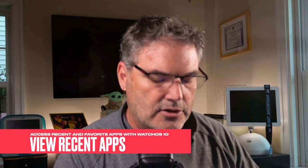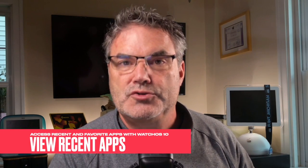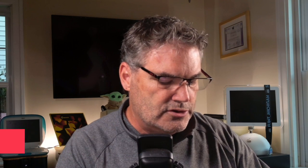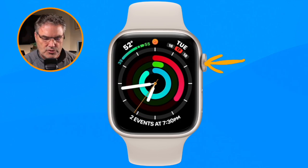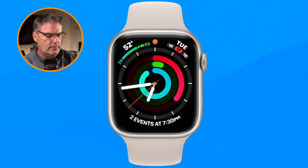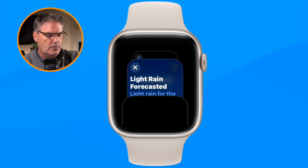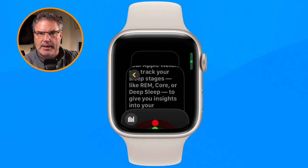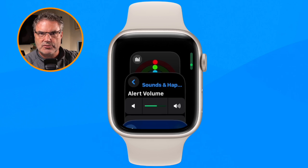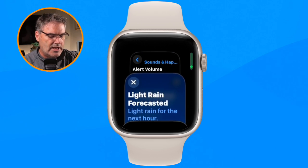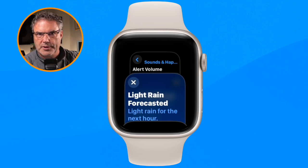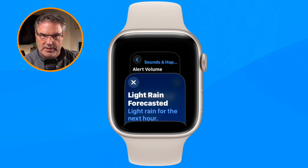Let's first take a look at our most recent apps — that's pretty simple. All we have to do is press in on the digital crown twice. When we do that we can see our most recent apps. We can use the digital crown to scroll up and down, or swipe, and then tap on the one we want to open.